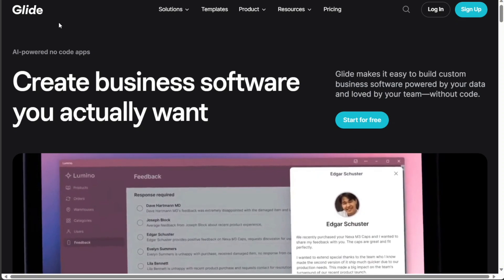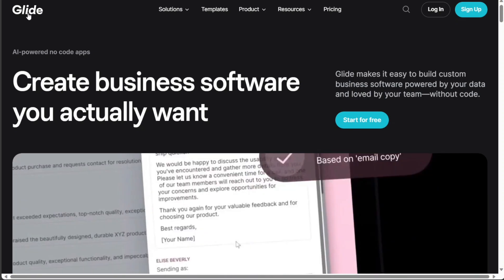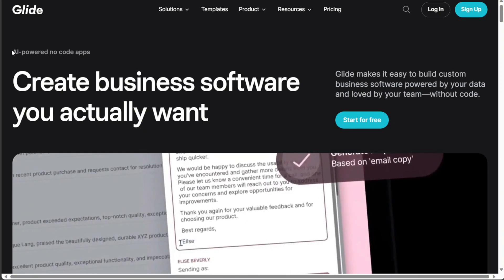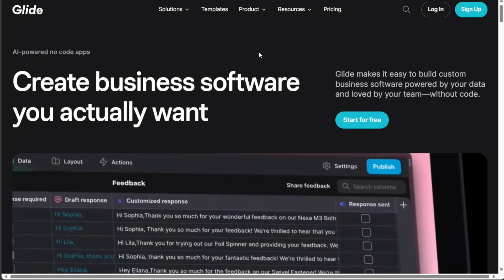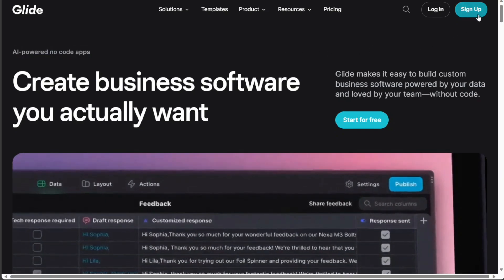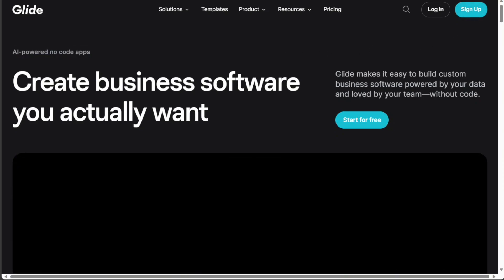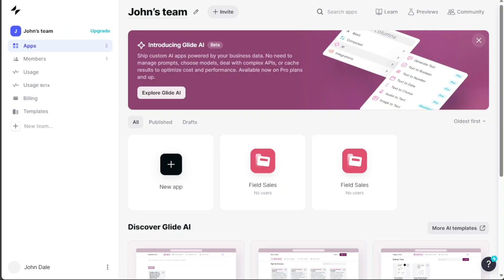Then you're going to come across this platform, Glide. Glide is a platform that lets you create custom apps without coding. After clicking the link in the description, you need to sign up to Glide. You can choose to sign up with your Google or your email address. Once you have completed the sign-up process, you will be directed to your Glide account.